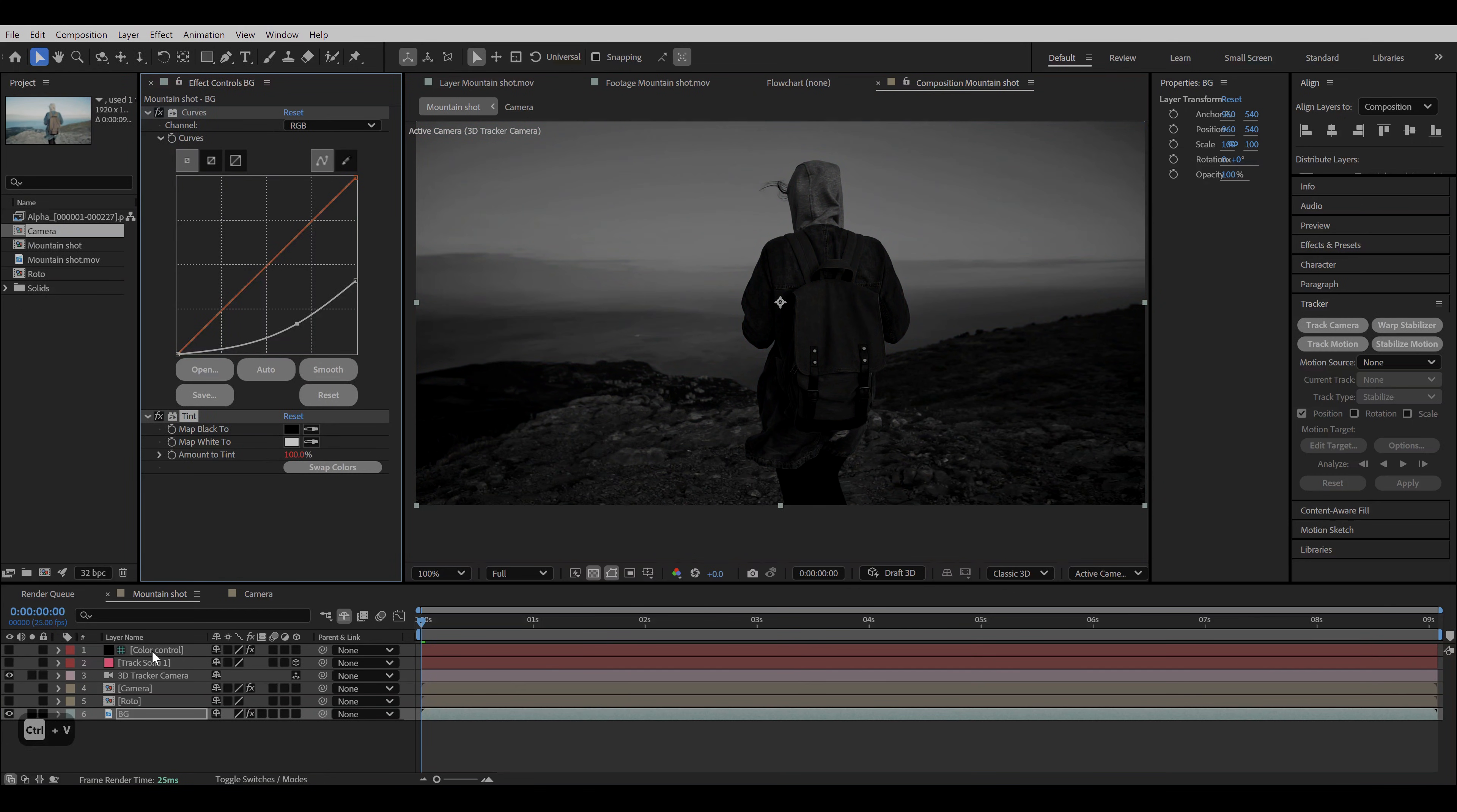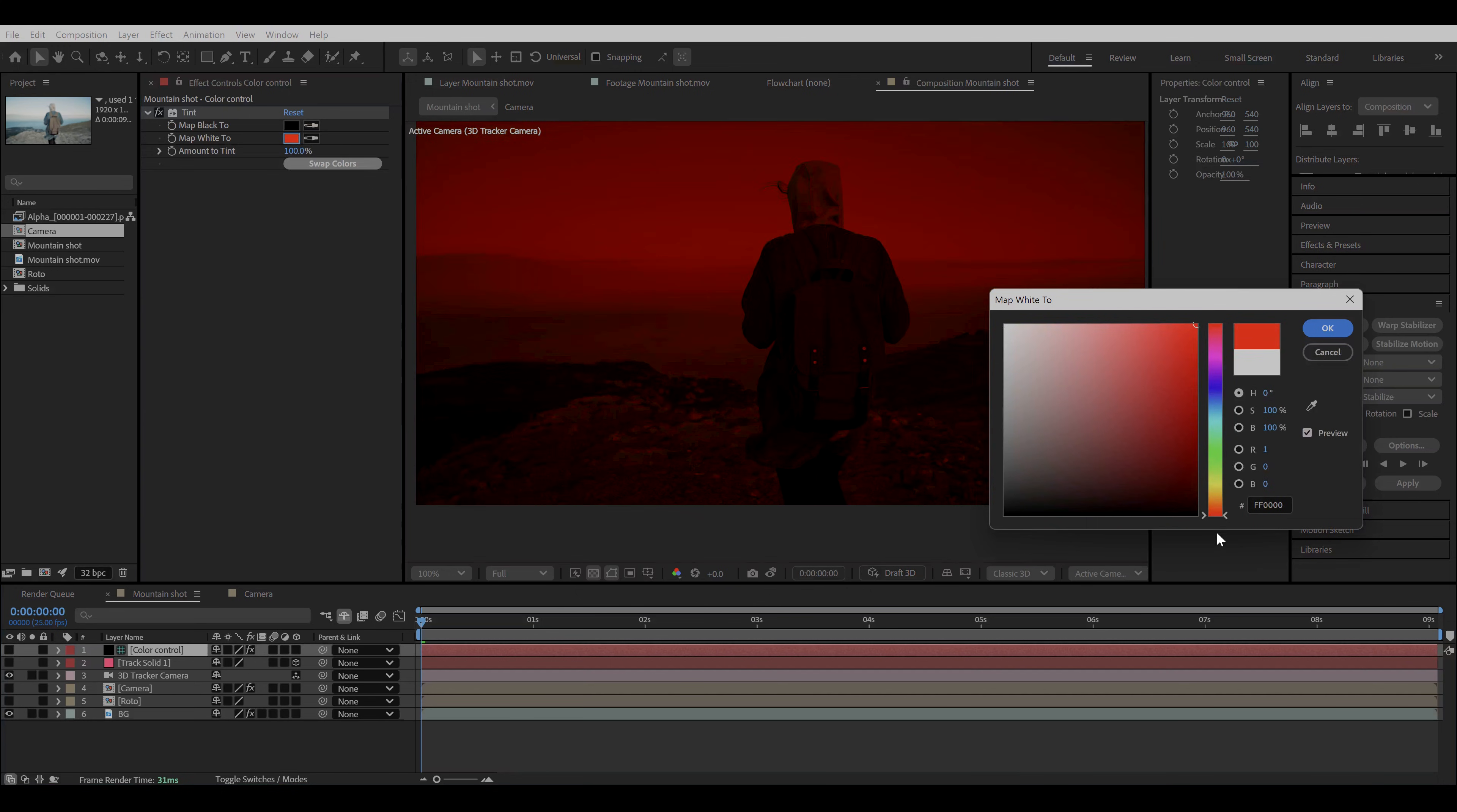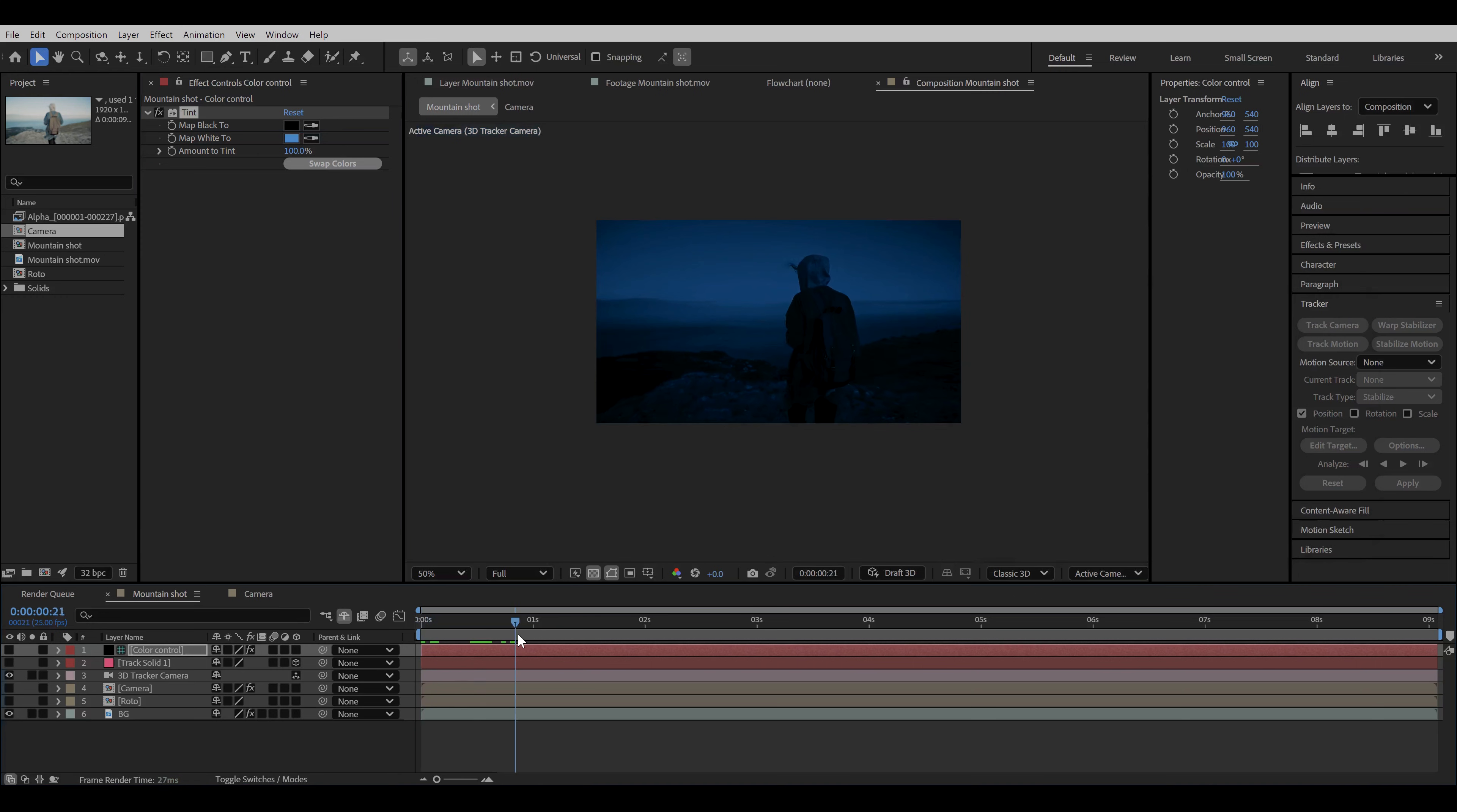Now since we did copy with the property links, if we make any changes to the tint effect of the color control layer, we will see the same changes happening on the background layer. Now replace the white to a bluish color to make it look more like a night scene. And yeah, this is our final result, so we can call it a day. Or we can make it a bit more interesting.